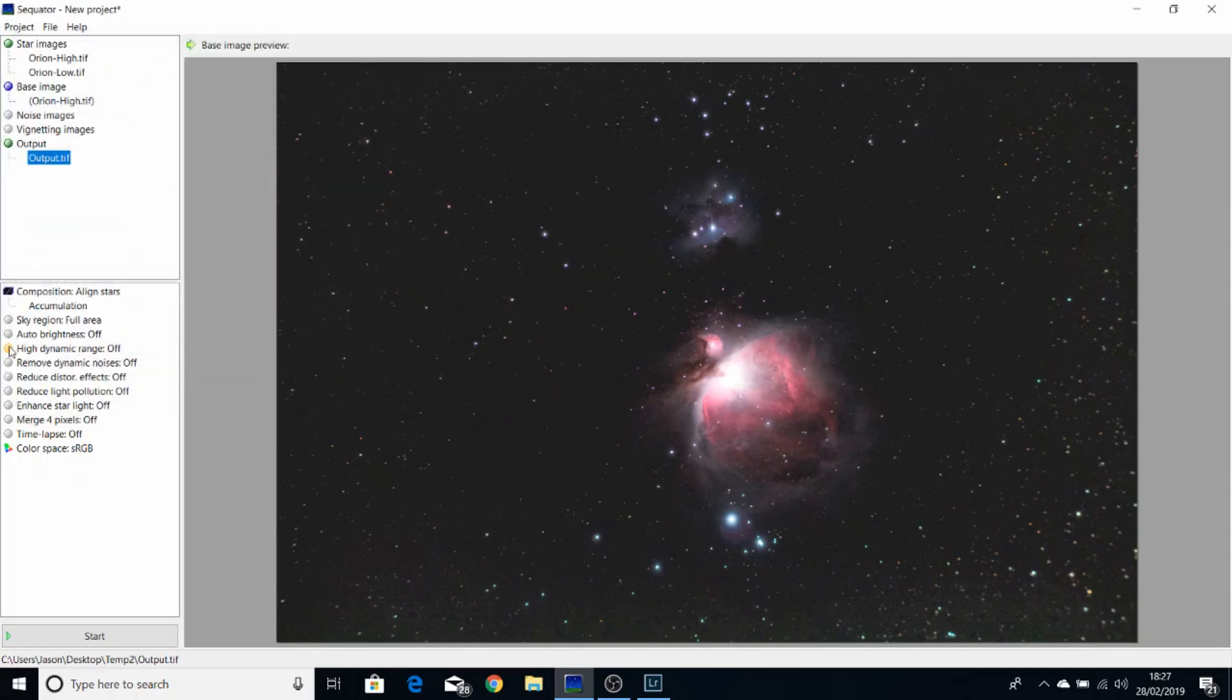And here, where the yellow pointer is, double click it to turn on high dynamic range. Then click start.